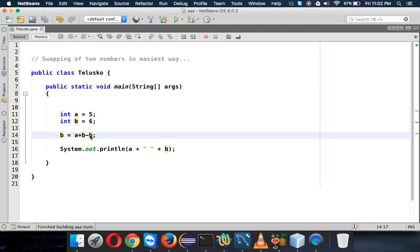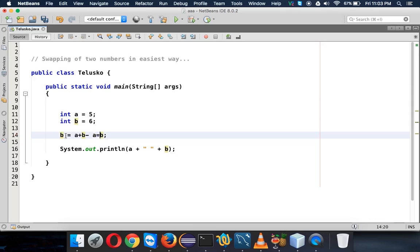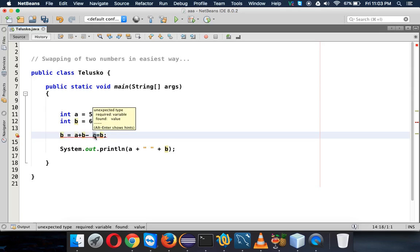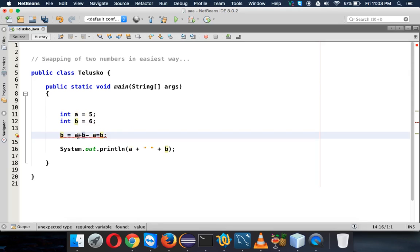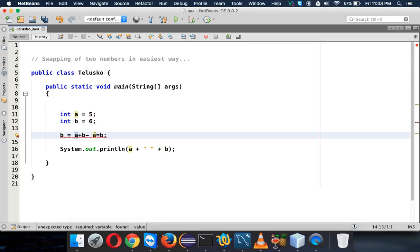What we can simply do is: I want to assign the new value which is a to b, and still I want to preserve the value of b in a. So what I can do is say a equal to b. So this b will assign its value to a, and then the value of a will be 6, right? And this 6 will be subtracted with this 6, so the value will be 5. But we're getting an error here.